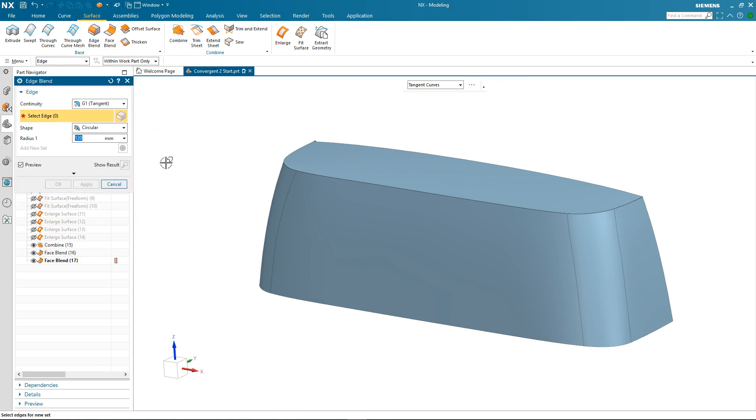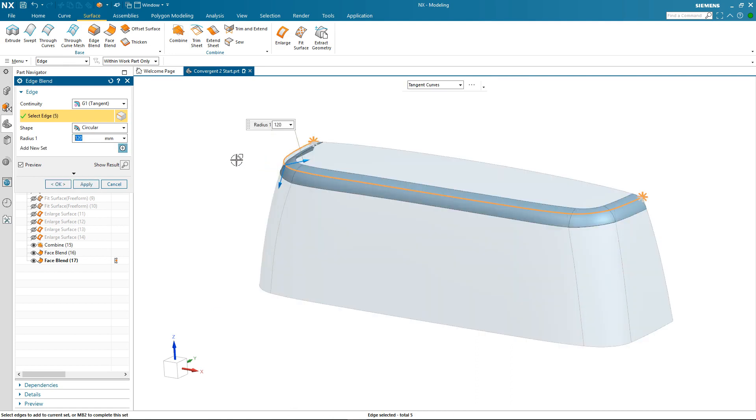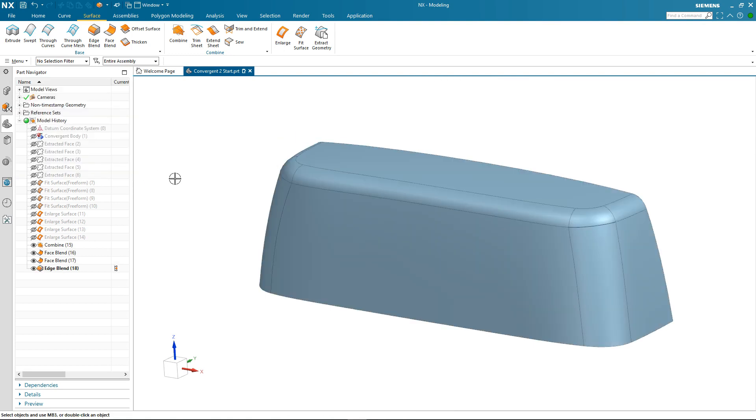The final blend around the top of this part. I'm going to use edge blend. A value of 120. I pick up all the tangent edges. I OK the command and there we have our final blend.